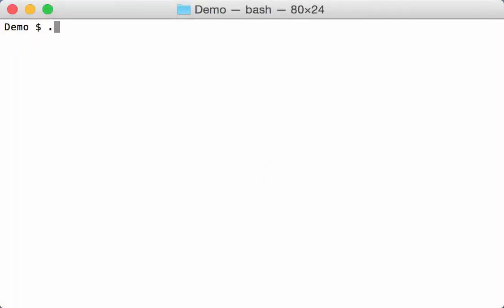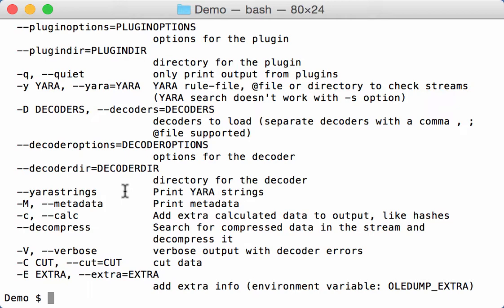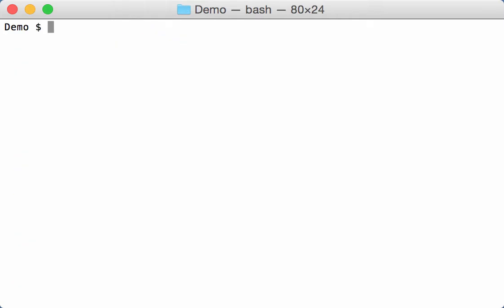For quite some time my OLE dump tool has been supporting YARA, so you can specify YARA rules, have decoders, and print the YARA strings. This is not something special for my OLE dump tool; several of my other dump tools also support YARA rules. I made some small changes, so let's take a look.